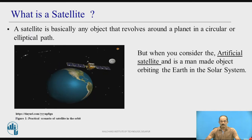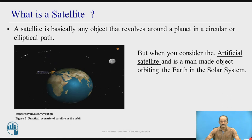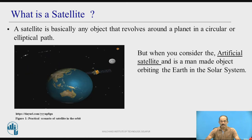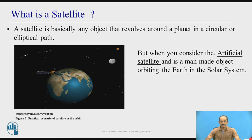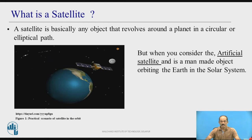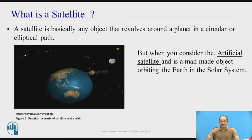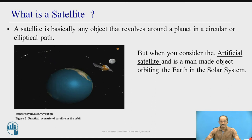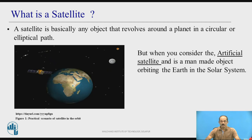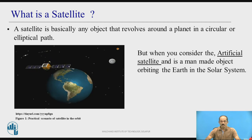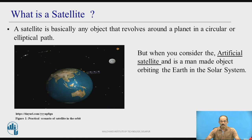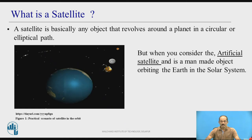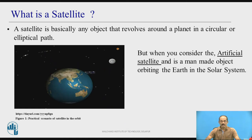First we will come to know what is a satellite. A satellite is basically any object that revolves around a planet in a circular or elliptical path.